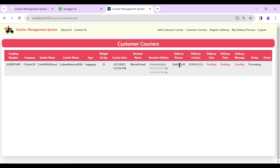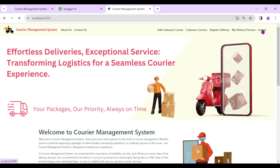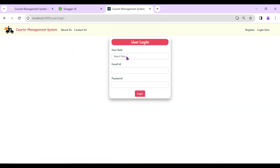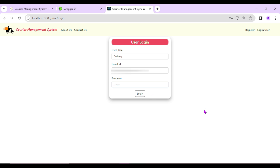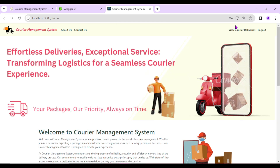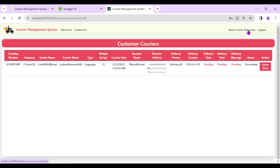Now I'll log out as the courier company and log in as the delivery person — Delivery 50. Logged in successfully. In the navigation bar, delivery person sees 'View Courier Deliveries'. Clicking it shows the complete detail about the courier assigned to them by the courier company.